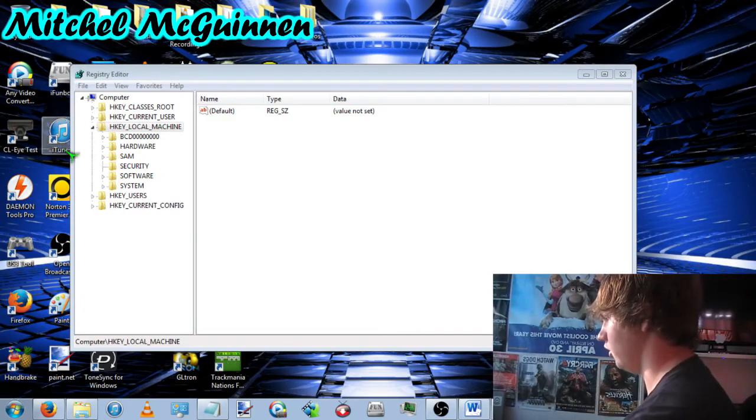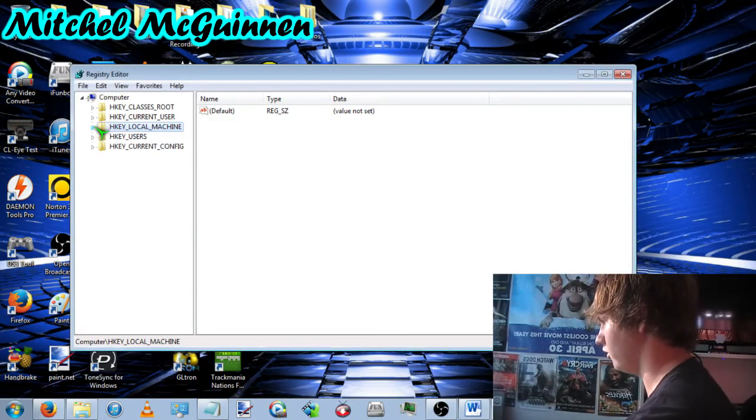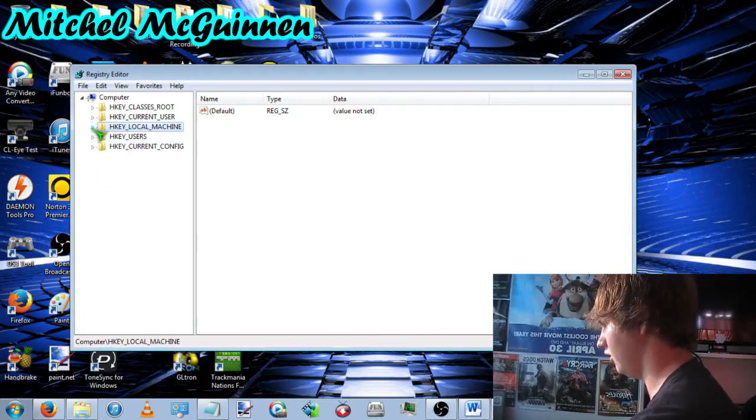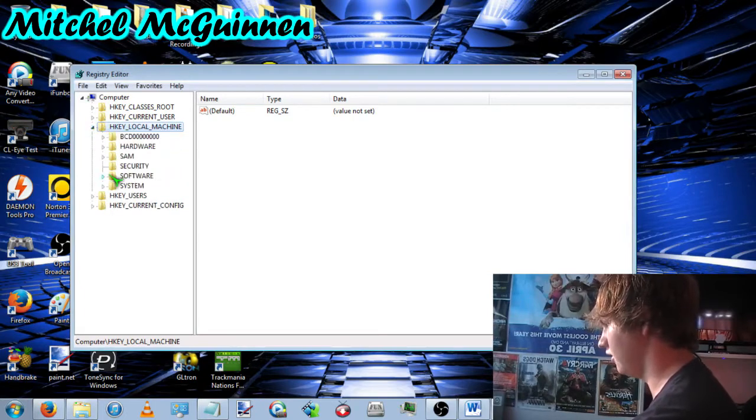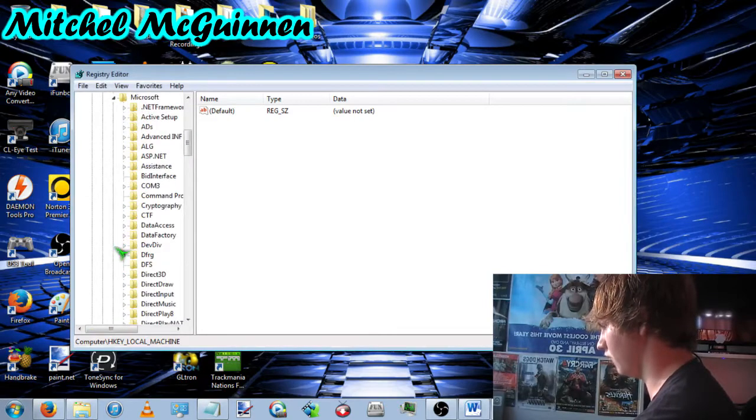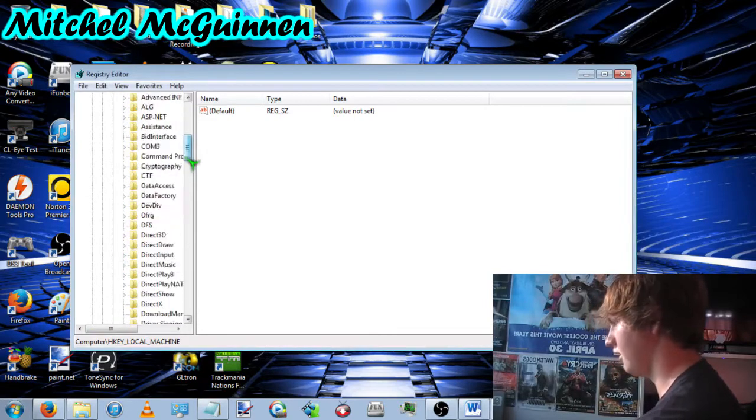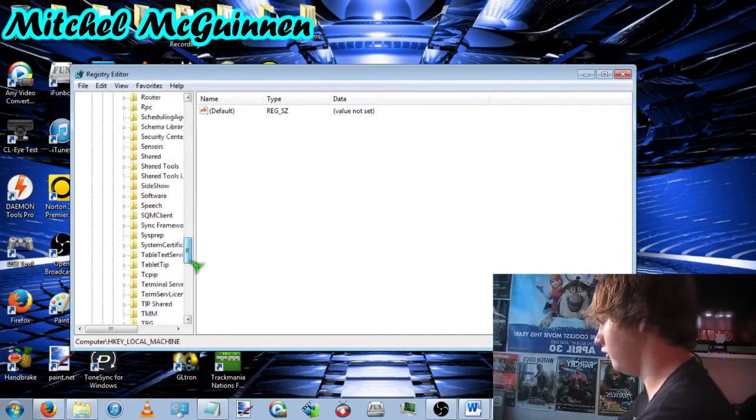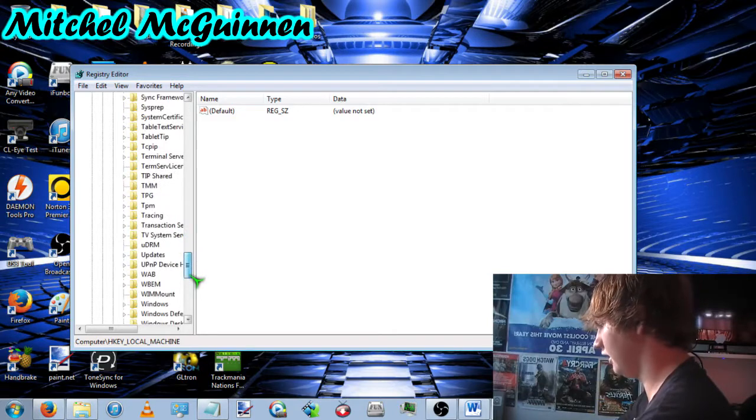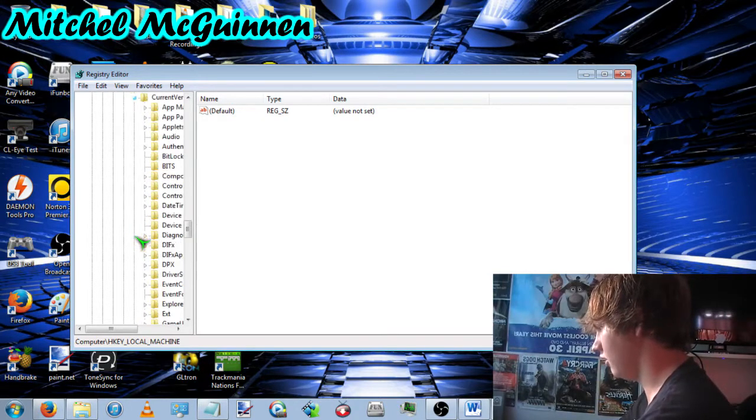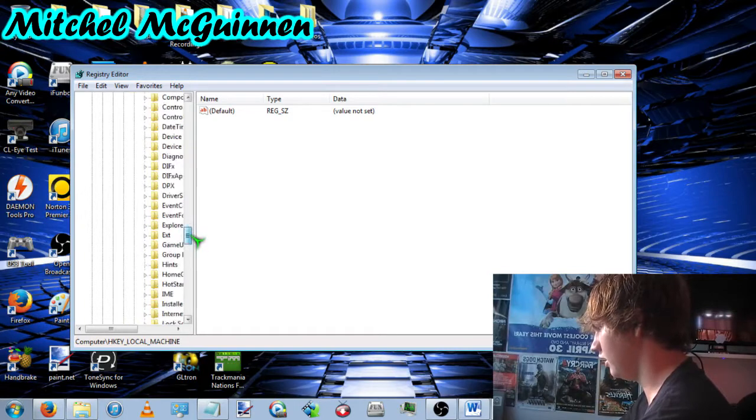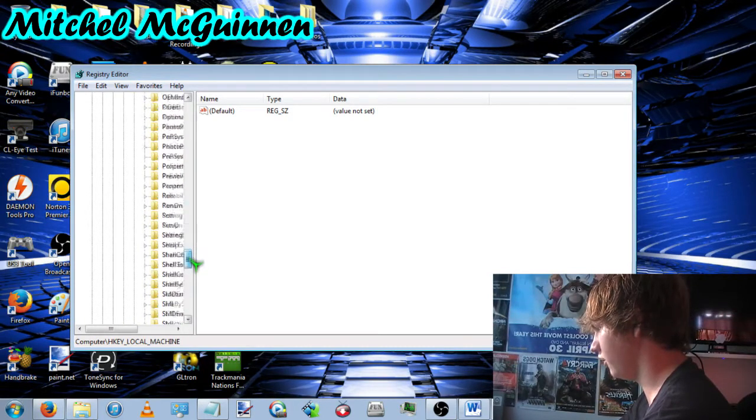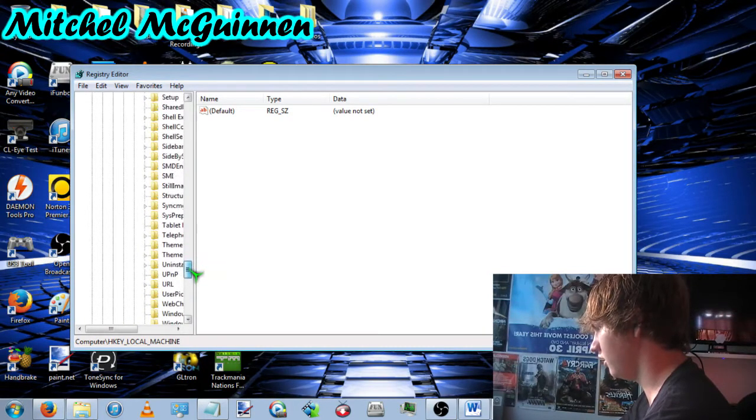So then it'll open like this. You go to HKEY_LOCAL_MACHINE, software, Microsoft, scroll down until you see Windows, current version, and if I can find the thing.